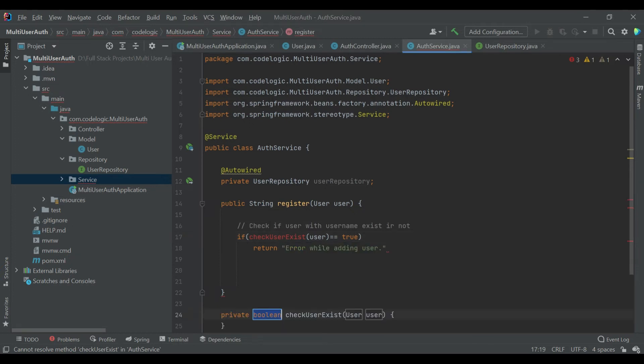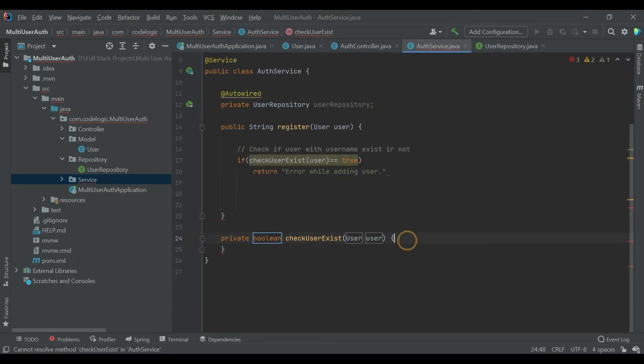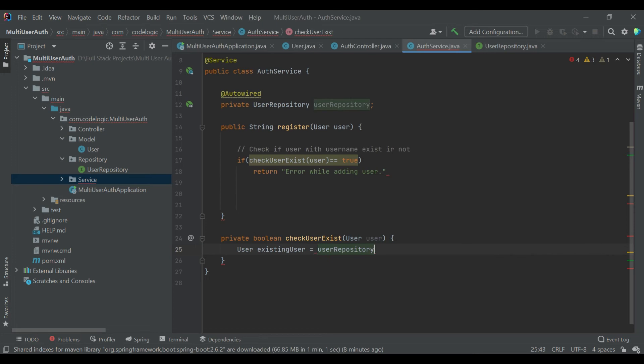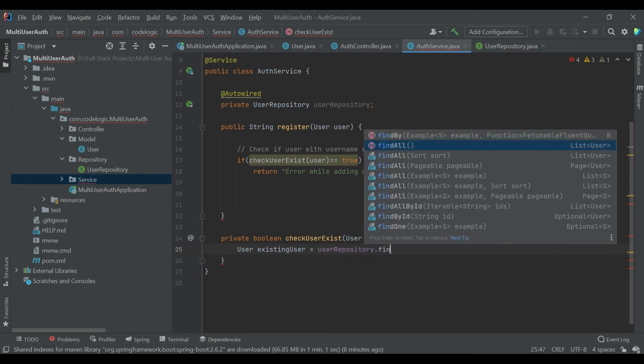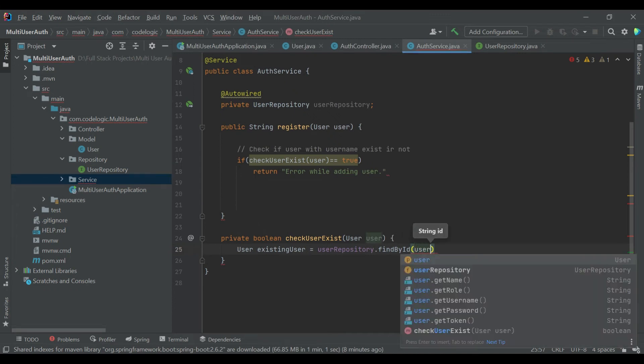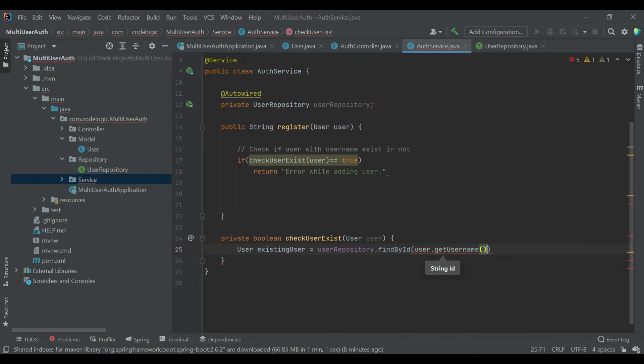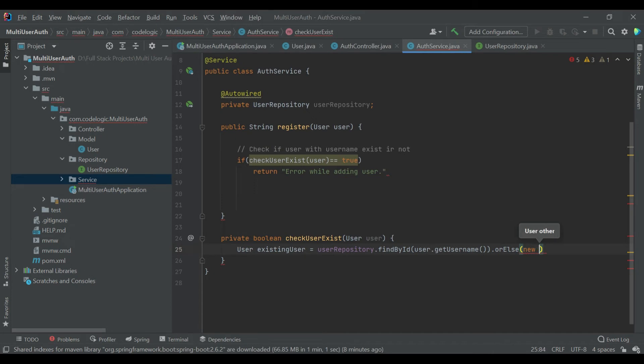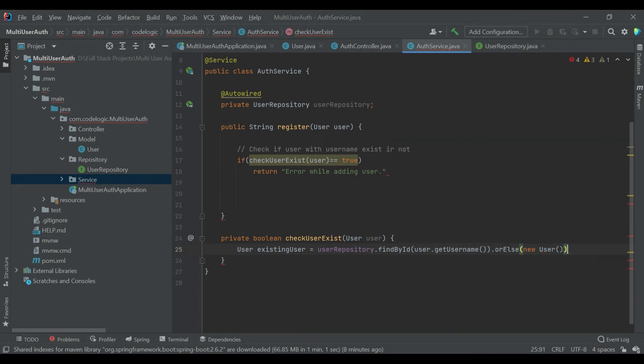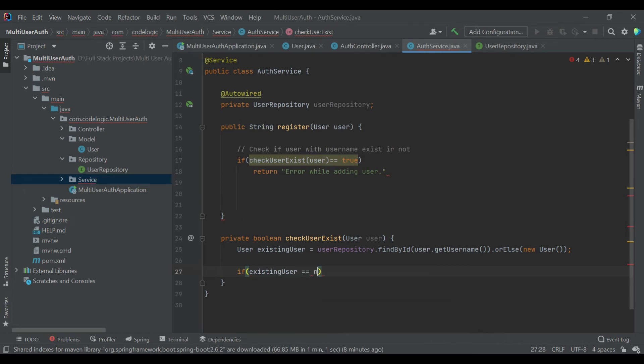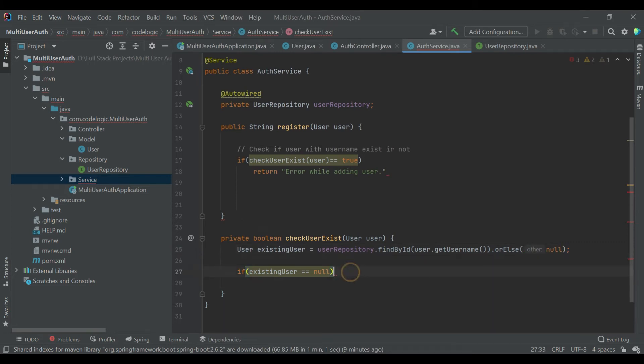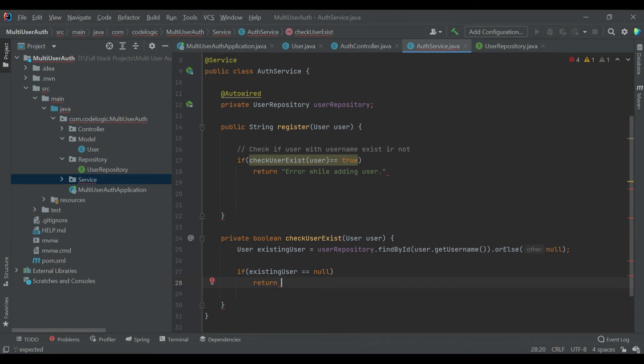Now we will create that method. So we are declaring one User class object and calling the method on the UserRepository.findById, so it is an inbuilt method. We are passing here user.getUsername because username is our ID, right? On that method if it is not found that username then we are passing null value. So if existing user is exactly equal to null, then we'll return a value false, that means no user is found, otherwise we'll return true.